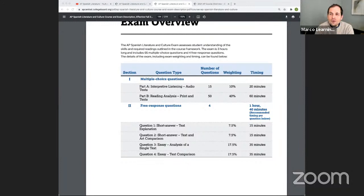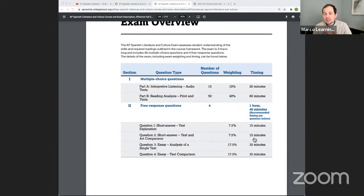Thank you guys for joining. This session is for AP Spanish Literature, but we are also going to be doing live reviews for AP Spanish Lang and later tonight we're going to be going live for AP European History. Definitely check out the other reviews I've done right here on this channel on Marco Learning for AP Spanish Literature.